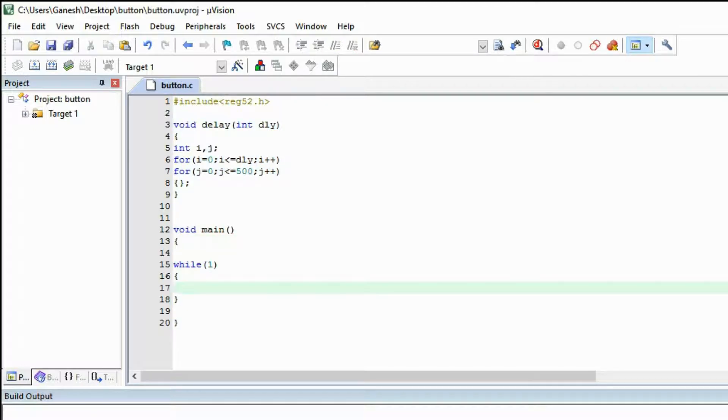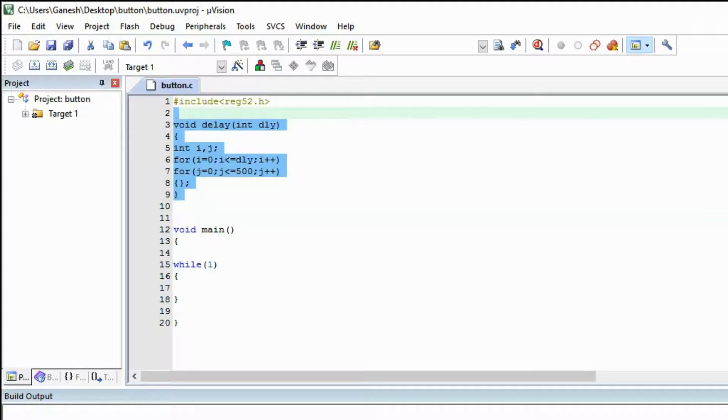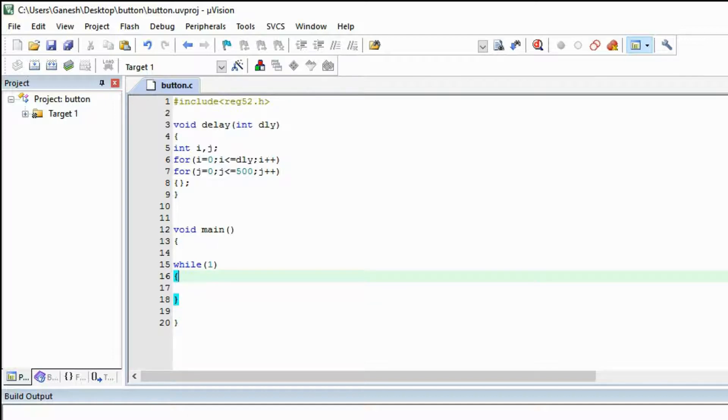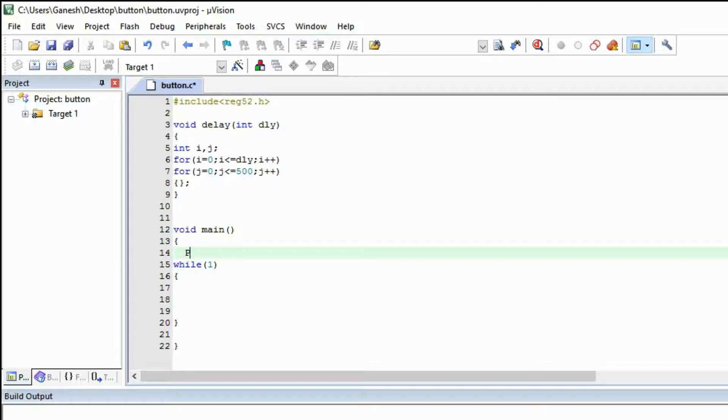So this is the program you have to write. All the programs you have to write this for the delay and for this header file. This is the infinity loop. If you want to run a program in continuous loop then you have to make while(1).